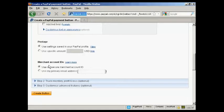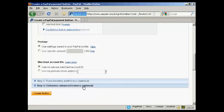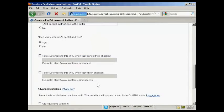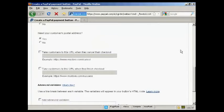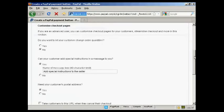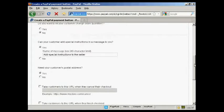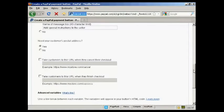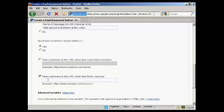And then you can do other things like customize the advanced features. So, let's say after you've finished the purchase, you want someone to go to a particular download page. You can put that in here.